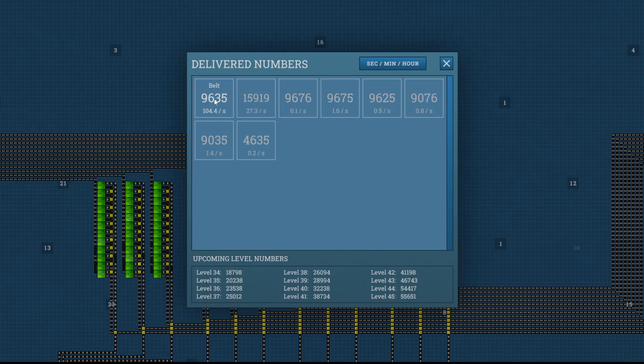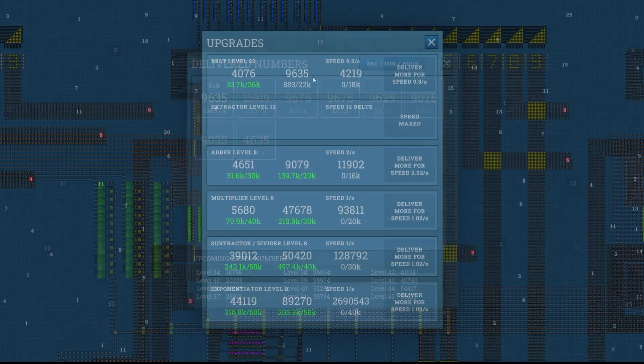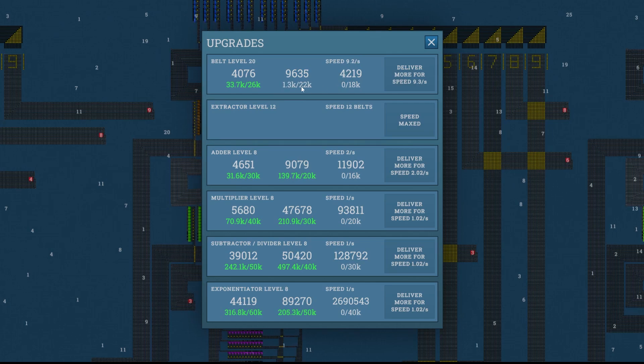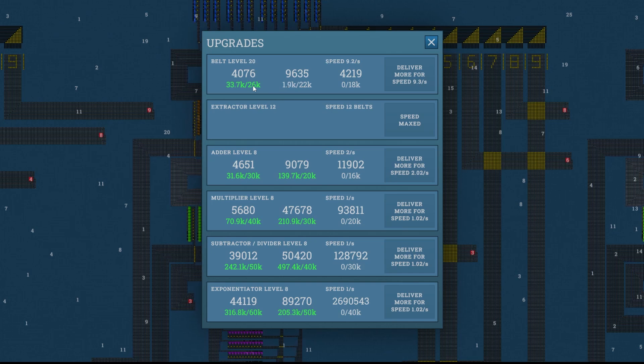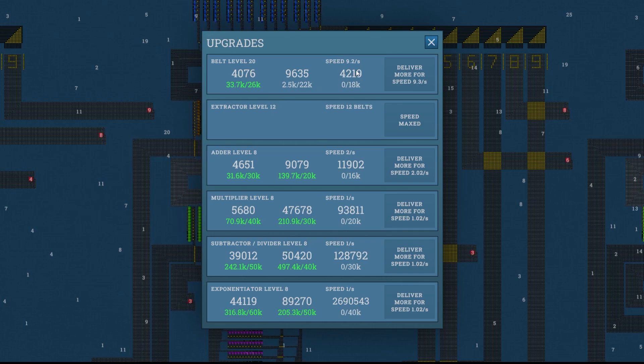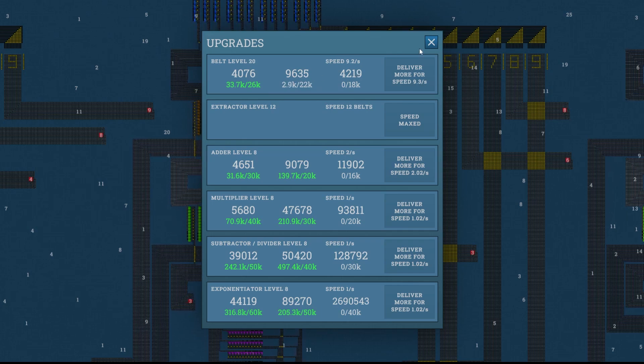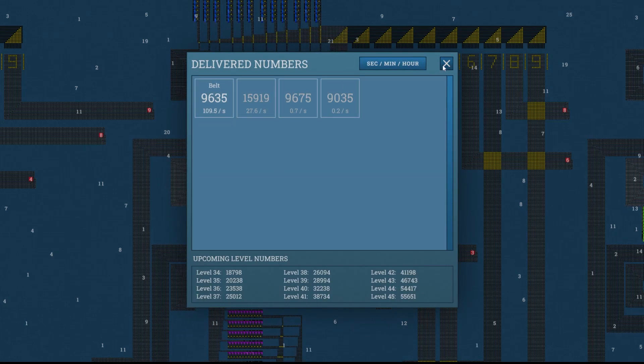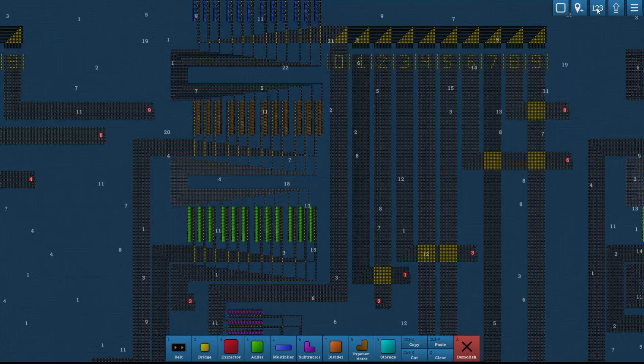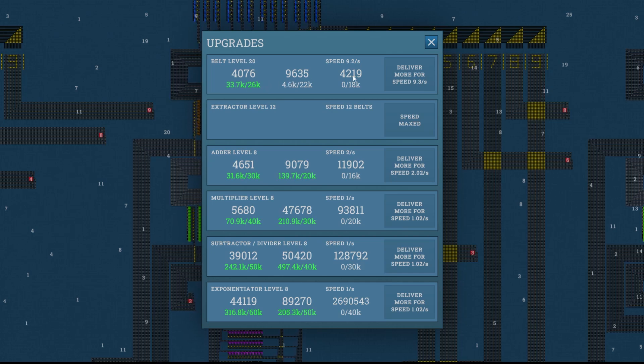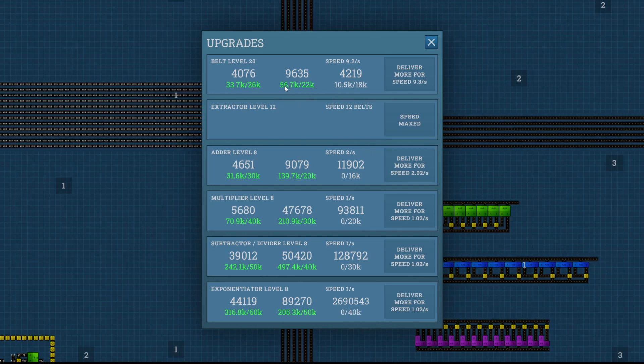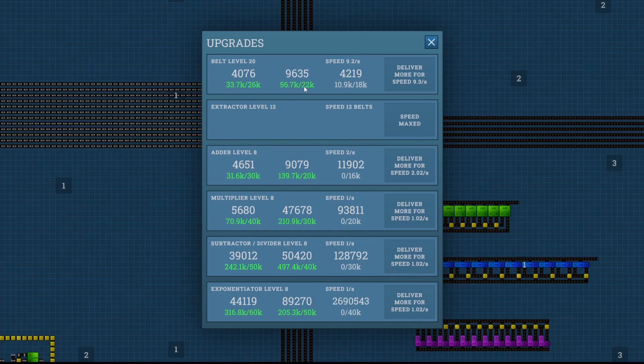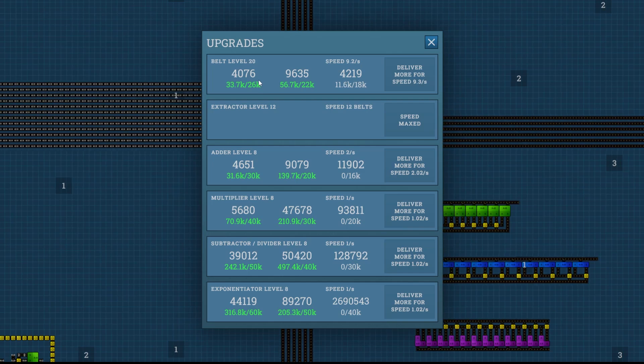I built my factory to go up to belt speed 12 per second, which is roughly 30 upgrades to the belt. Alright, so I just upgraded it to 9.2 per second up here. You can see now I need 22k here and this is probably going to be 28, so that would be 50,000. So basically I can go ahead and start producing 4219, and by the time the belt clears out, because I am delivering them at 109 per second now, by the time the new number gets to the belt, I will have delivered the required 50,000 of 9635.